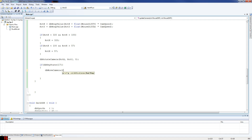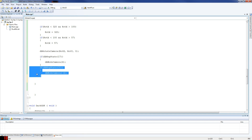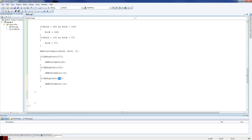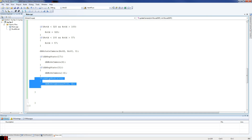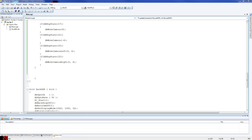So db_move_camera — we're going to move it six forward. Then we've got the backwards one: 31 is S, and we're going to do minus because we want to go backwards. Then if db_key_state 30 — 30 is our left — we want to db_move_camera_left. For this one you need to specify what camera it is, otherwise it doesn't work, so just put zero for the default camera. And then 32 for the right — db_move_camera_right. That's it.